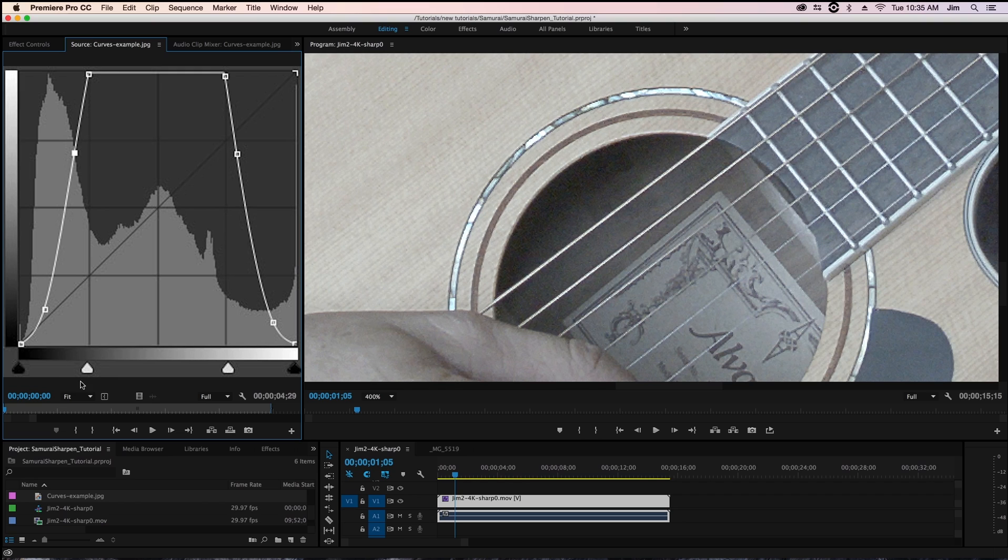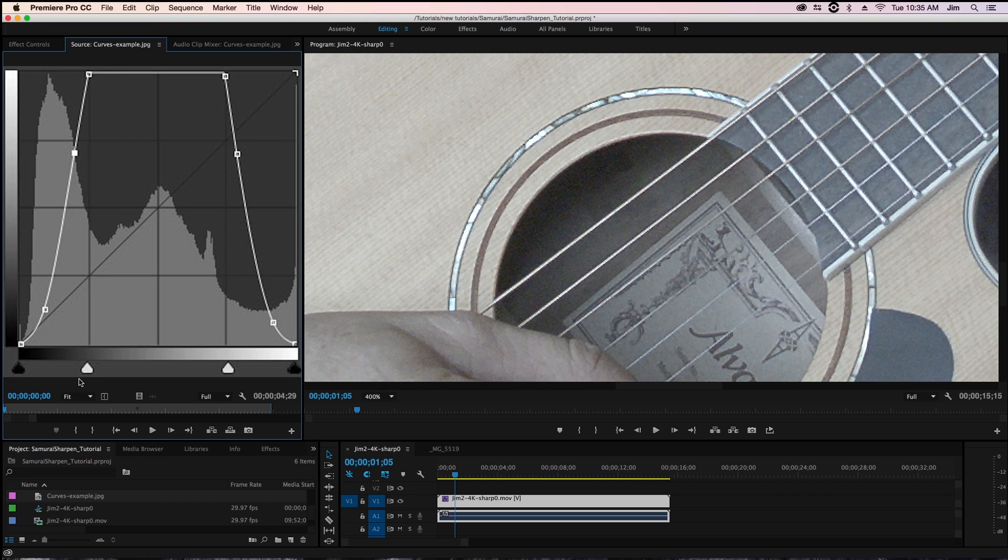And you can see this is our black level and this is our black midpoint where the cutoff is for the effect and between those two you have a fall off.